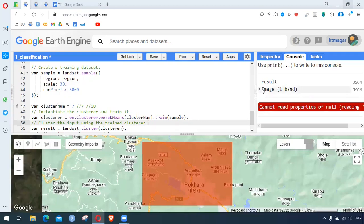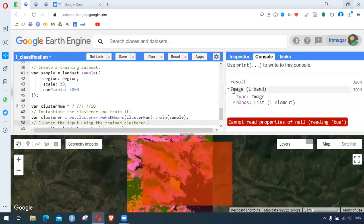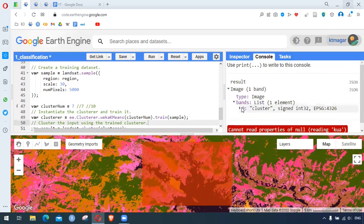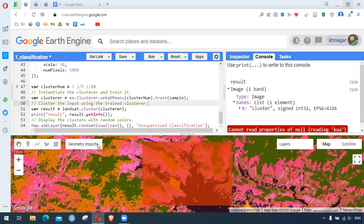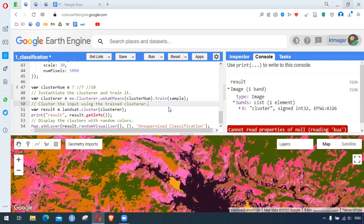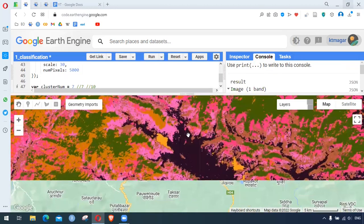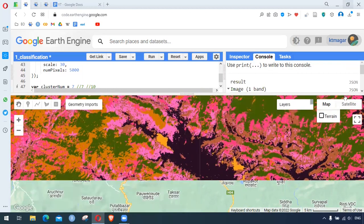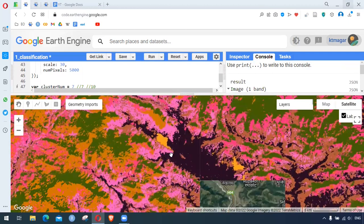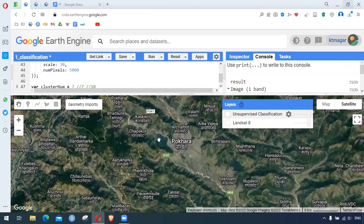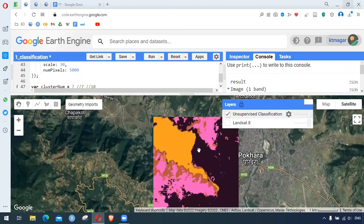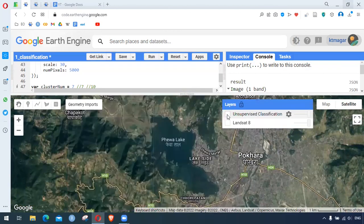Here in the console we have the result — it is a single-band image, the final output of our classification. We can see some beautiful colors in the map section. From my current understanding, this classification has done things correctly. This is the lake — the lake has been distinctly visible in the classification. The lake has been made distinct.